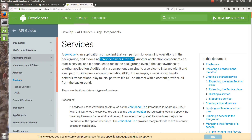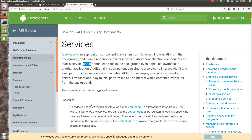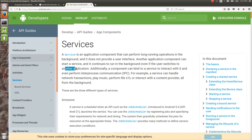Services are the faceless components of Android. Another application component can start the service and it continues to run in the background even if the user switches to another application or the current UI application is killed. Still the service runs in the background.